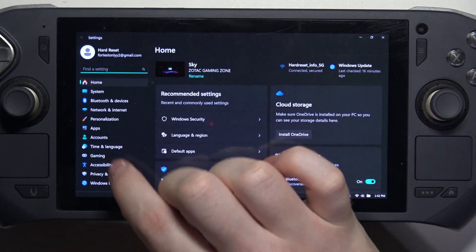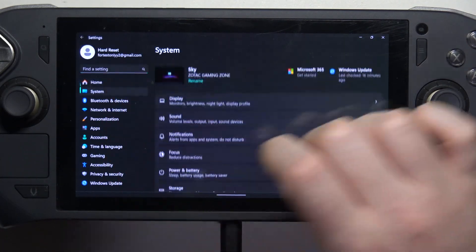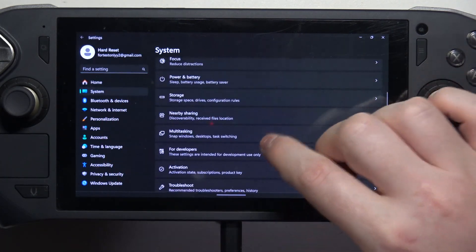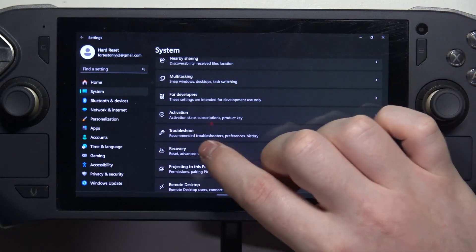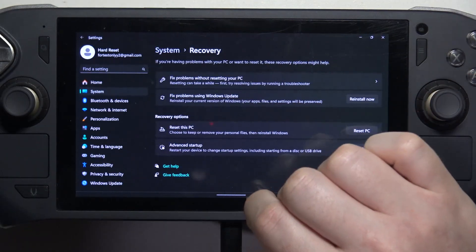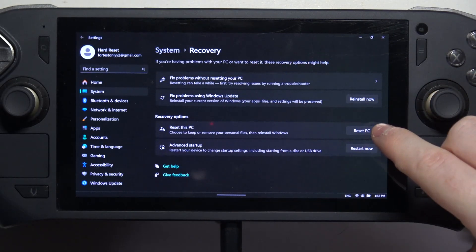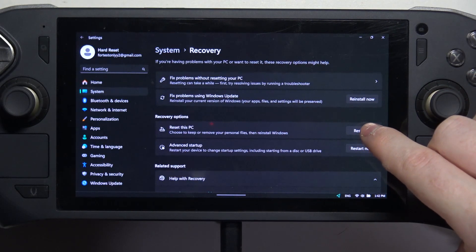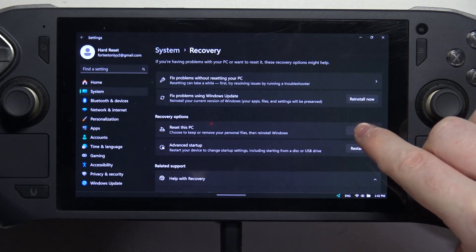Here I go for system, scroll down to recovery, and then click on reset this PC.